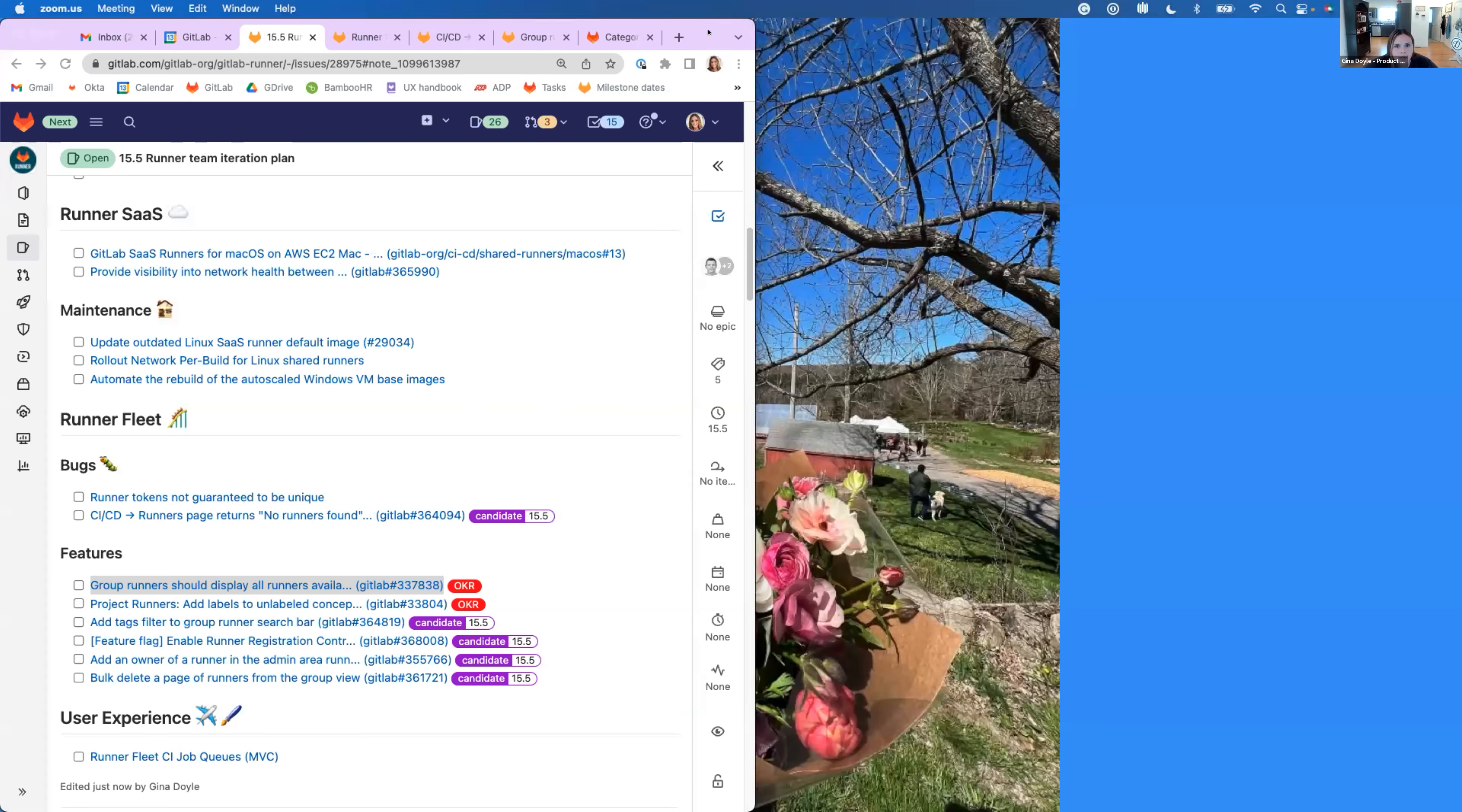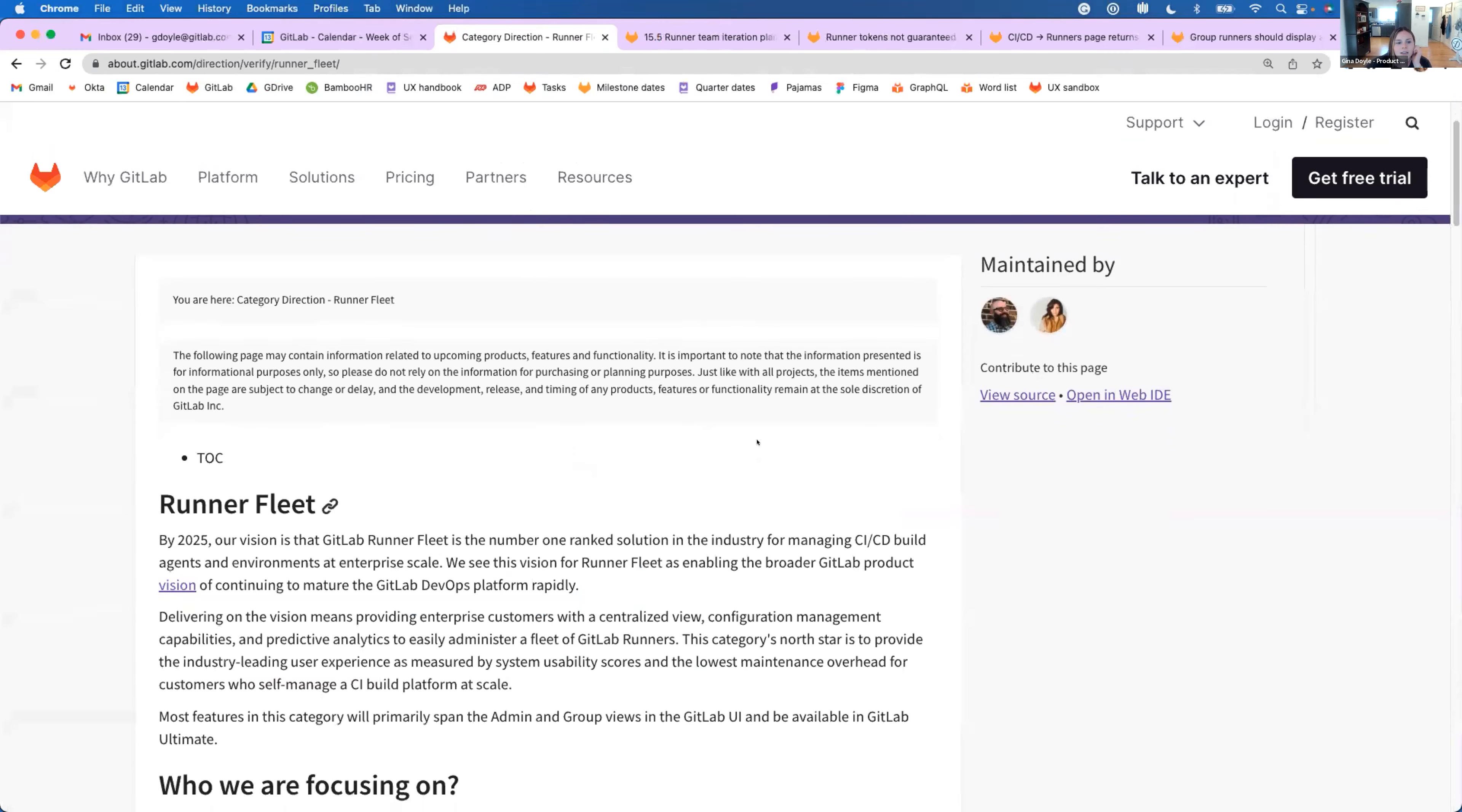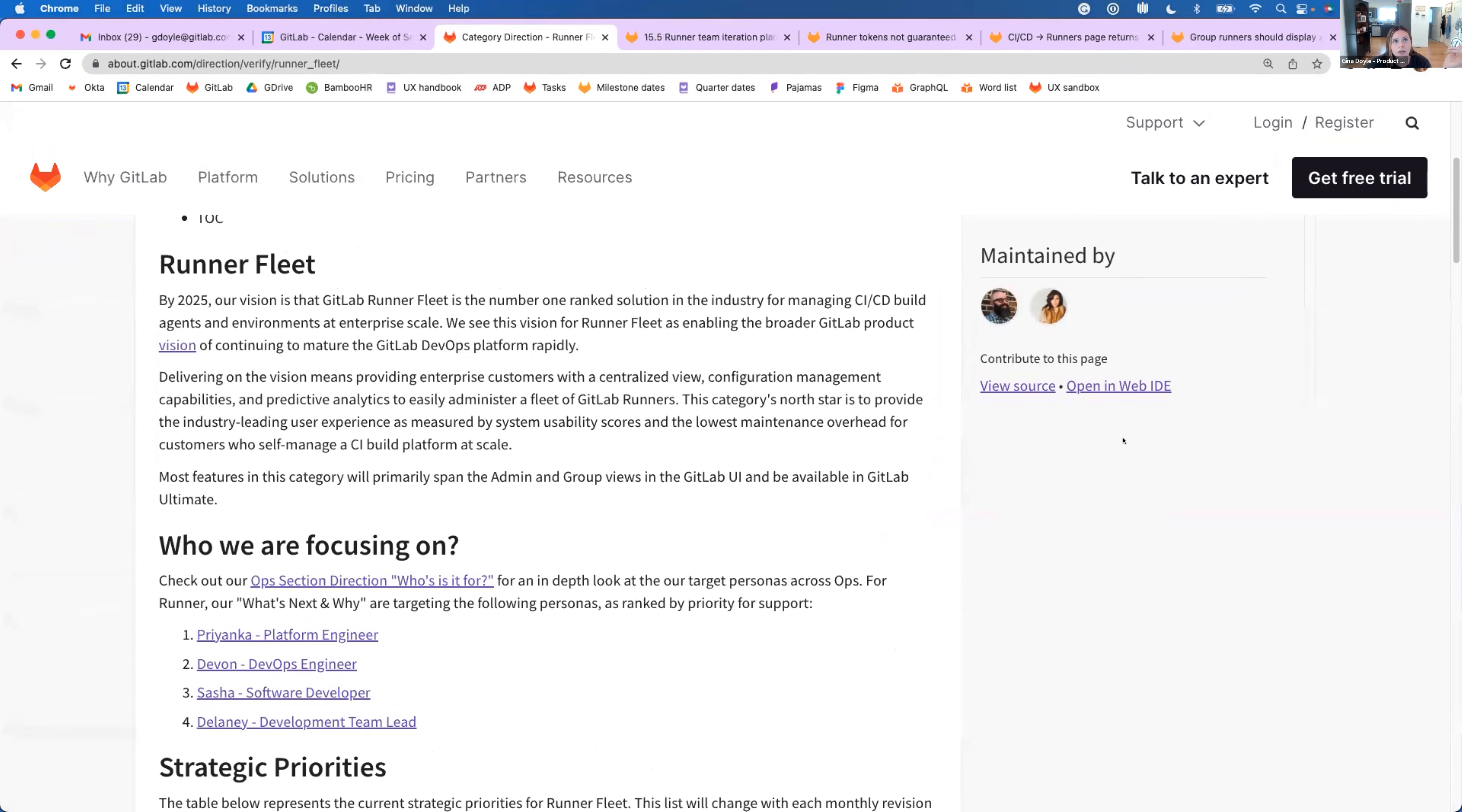Thanks, Darren. All right, I will share my screen and just walk you through what we will be doing in 15.5. So as just a reminder, quick reminder about what Runner Fleet is, we are focusing on providing one view where the admin persona or platform engineer is able to manage all of the runners.